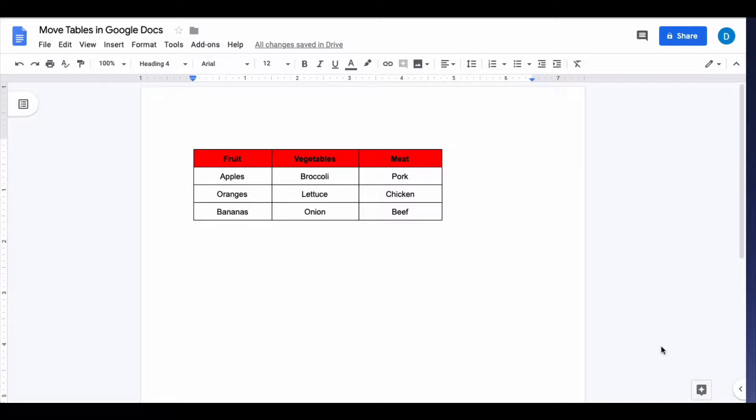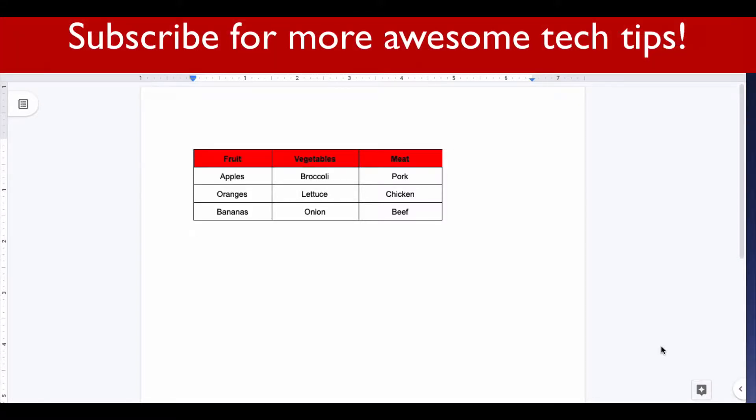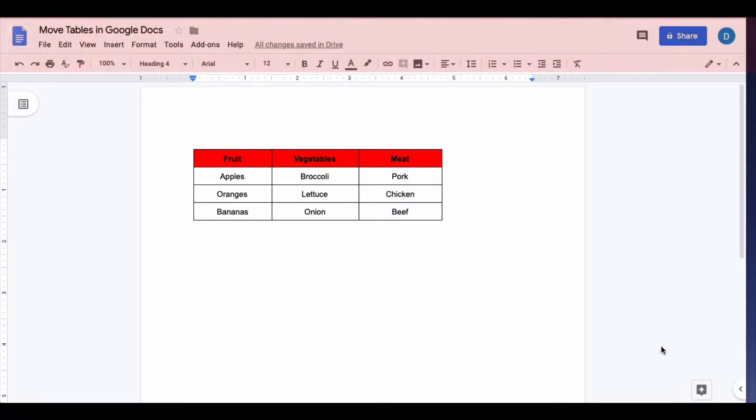This is Darius from therabbitpad.com and in this video I'm going to show you how you can change the alignment or move the position of your table in Google Docs.